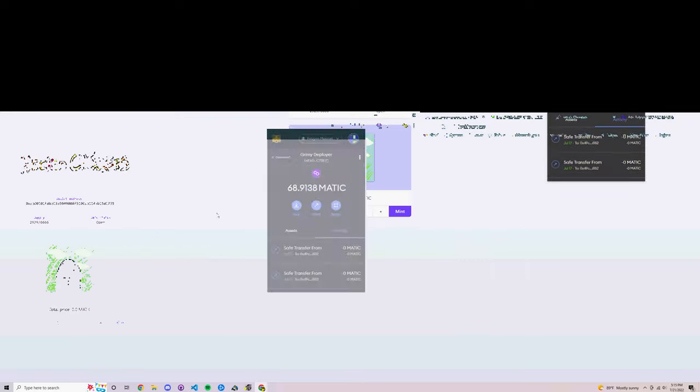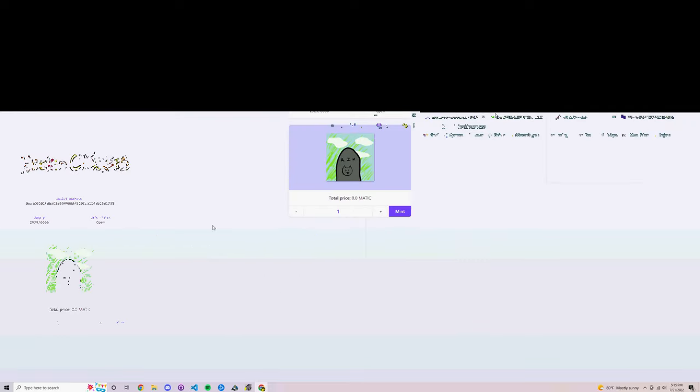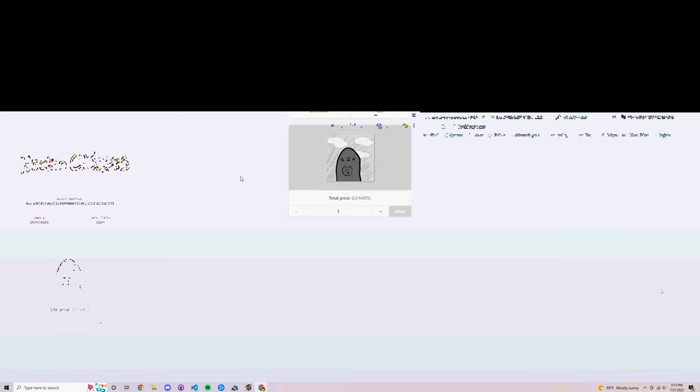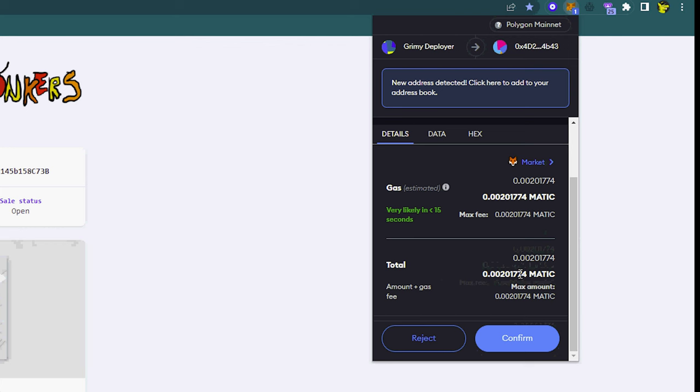And now I'm connected. Now the screen is going to be glitching out a little bit in this part of the video. That's just because I'm using unregistered hypercam. But once your wallet's connected all you need to do is select mint.